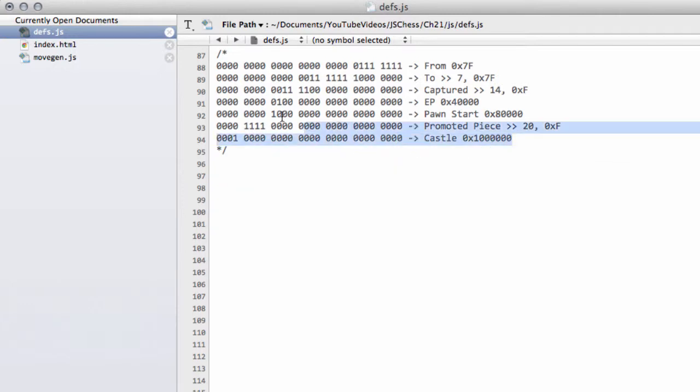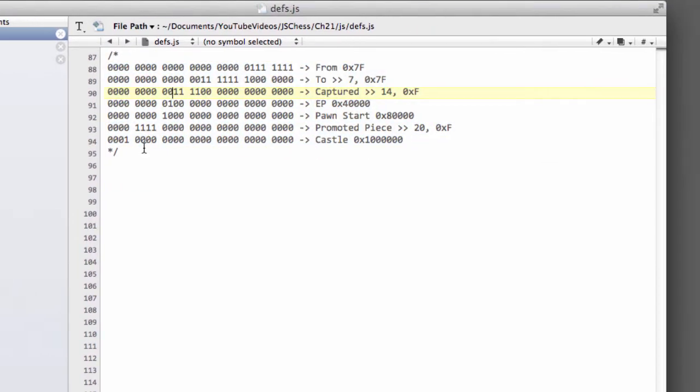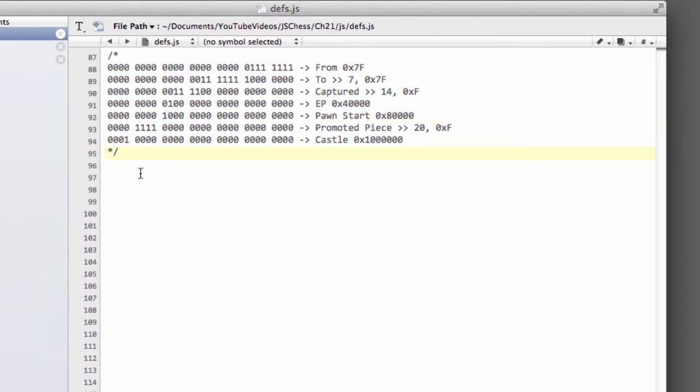In this video we're going to implement the small functions which allow us to extract information from our move.